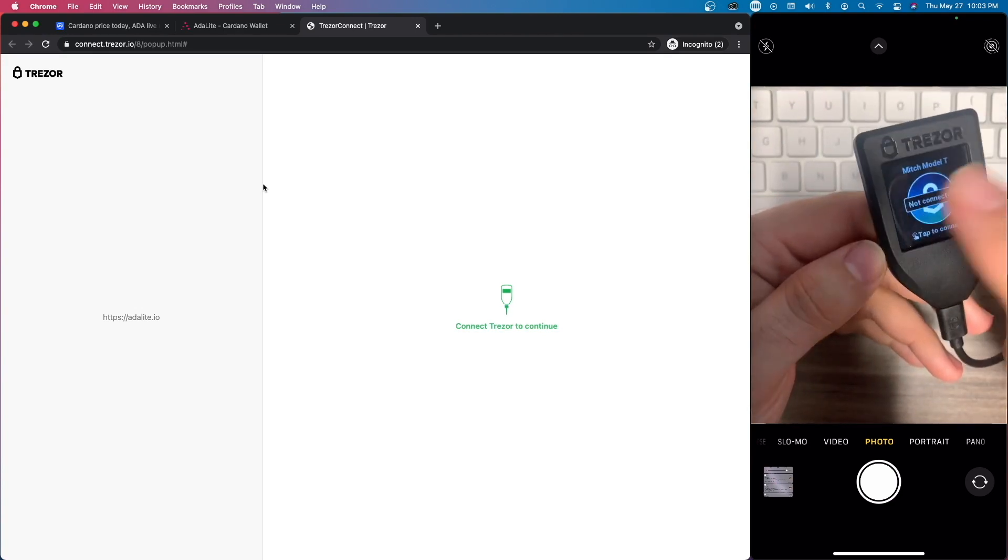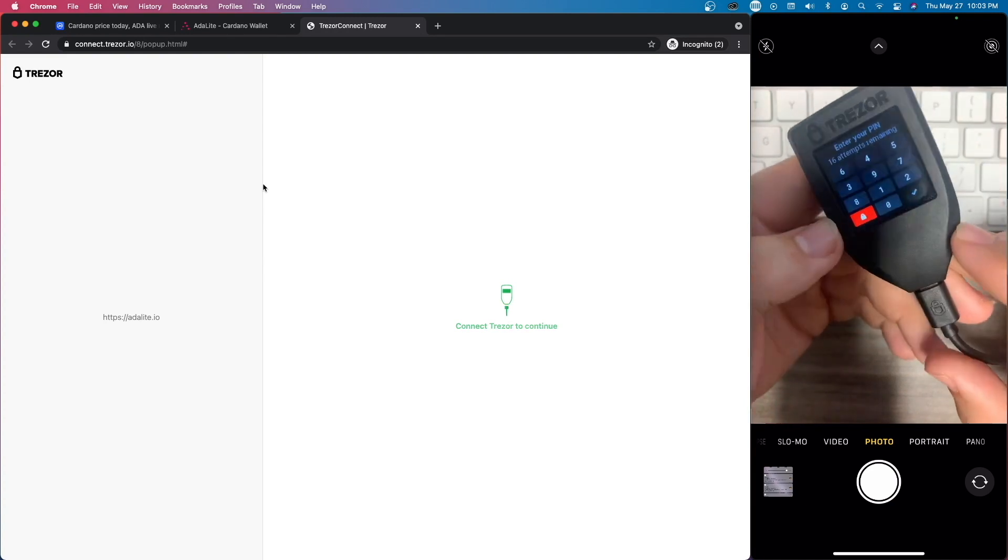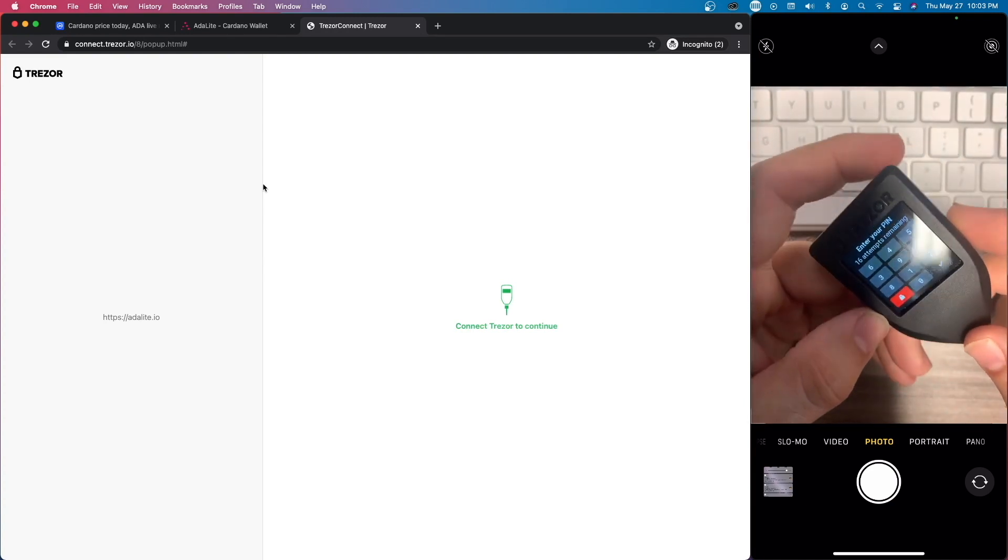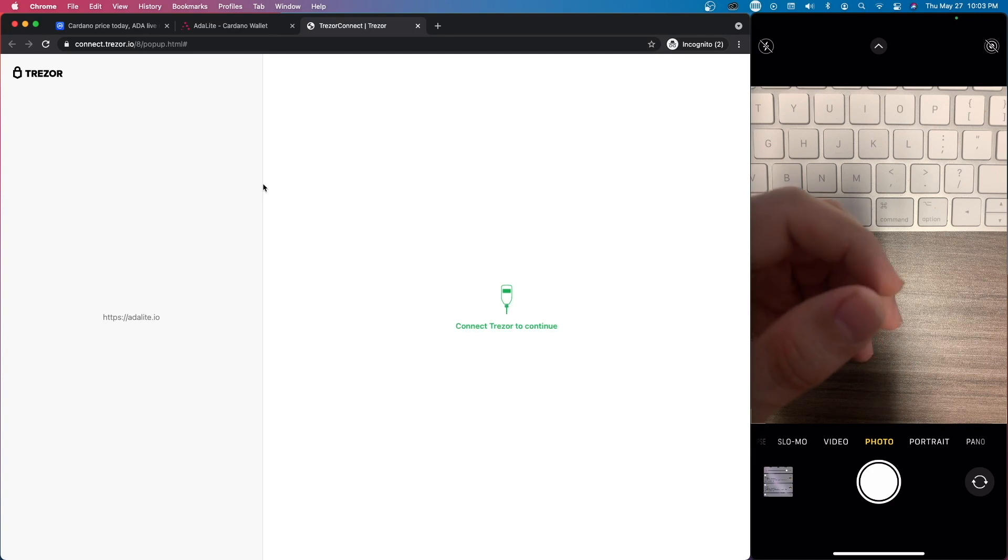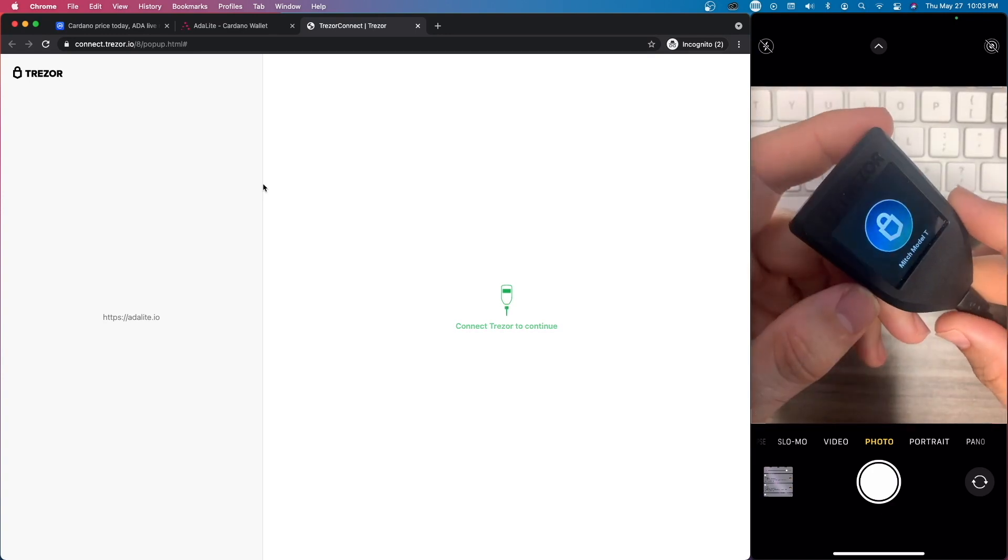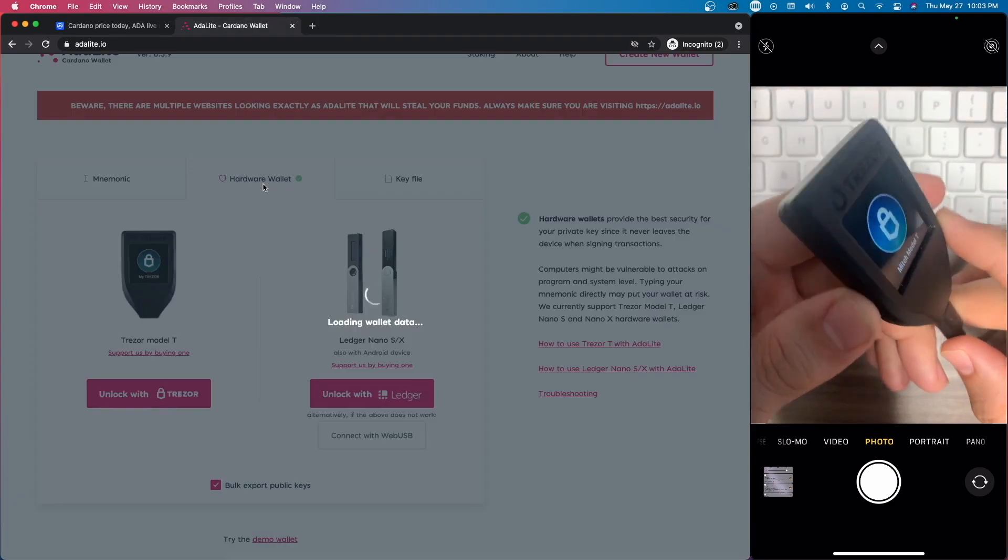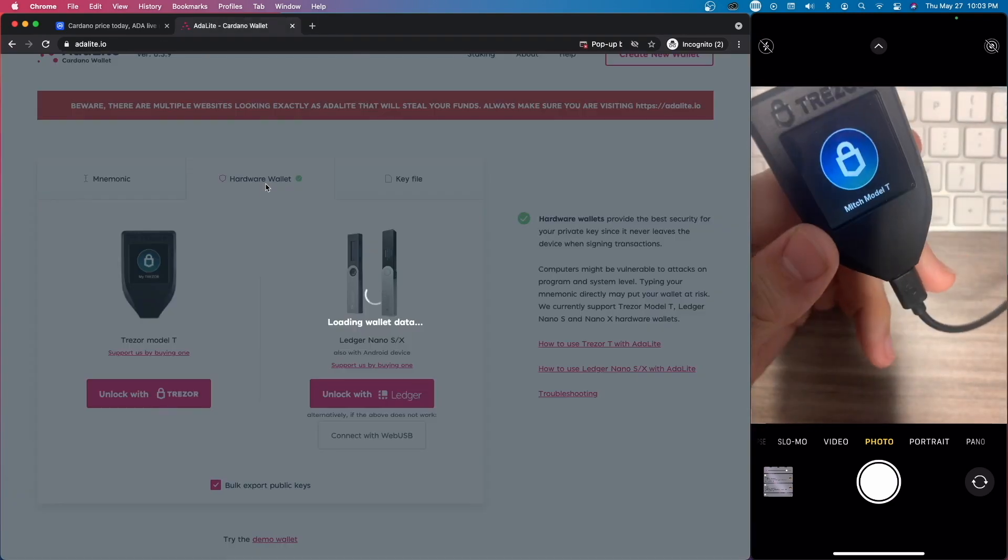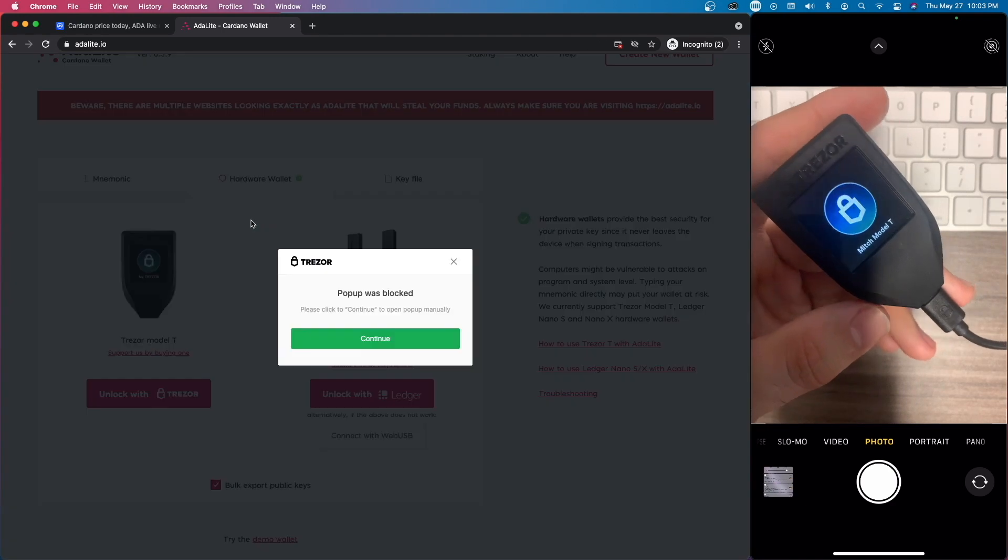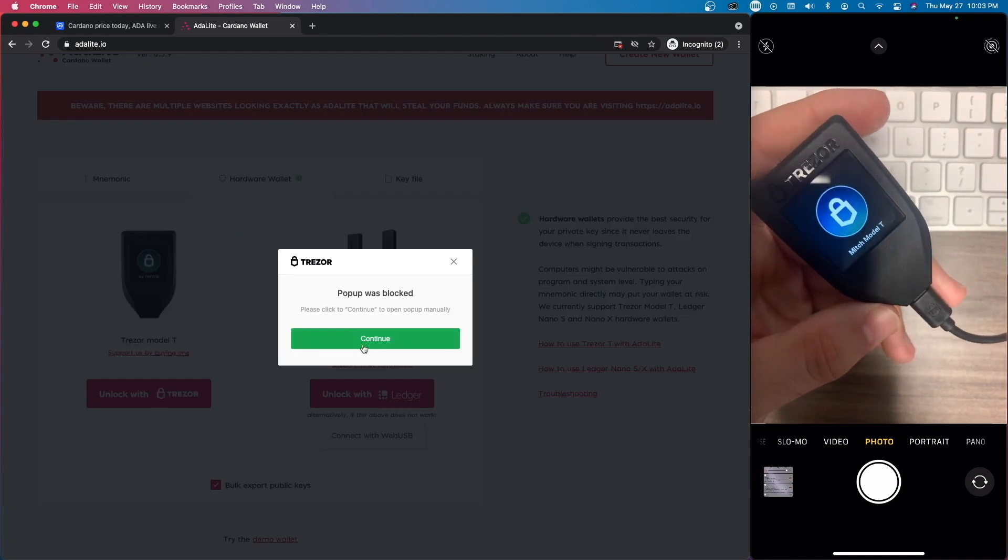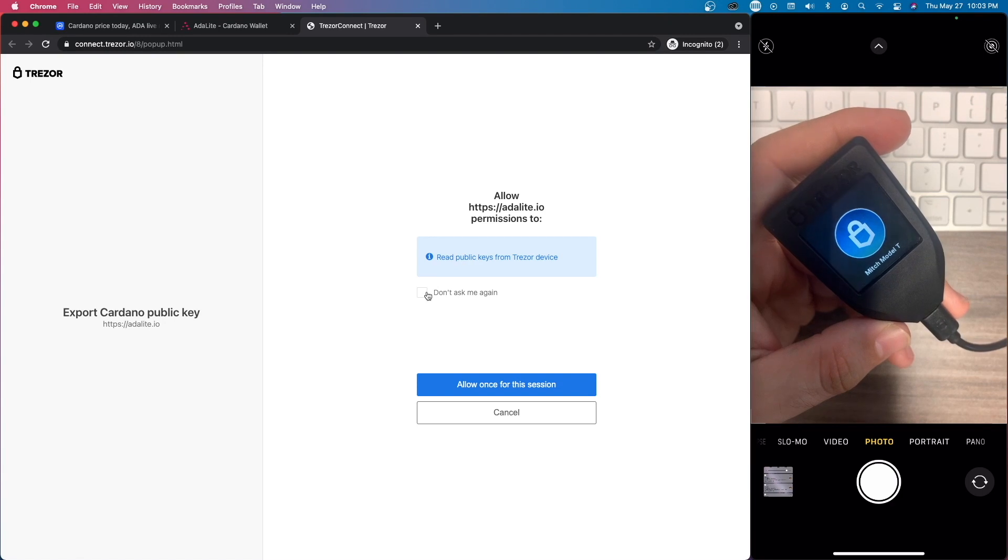We've already done that, so I'm just going to tap on this. What you're going to do is put in your PIN. I'm going to do this off camera for obvious reasons. It's verifying my pin, and then you see Mitch Model T. Now it is loading up my ADA wallet. Pop-up was blocked, hit continue. Don't show me again, that's fine.